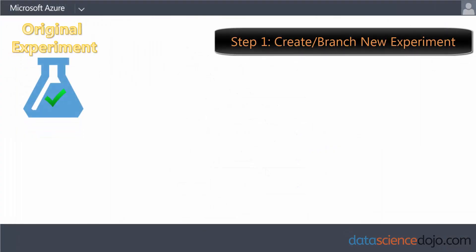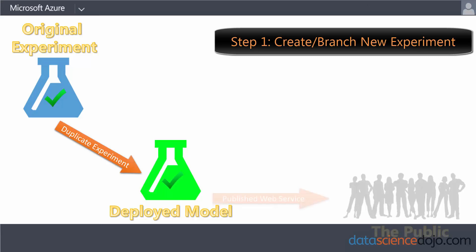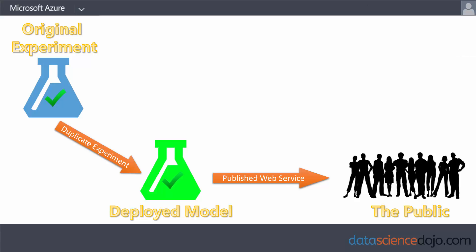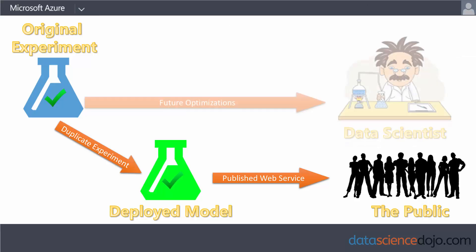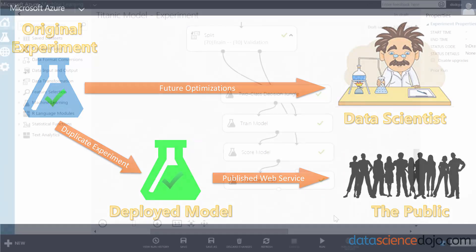Before you deploy, the first thing you want to do is create a copy of your experiment since it's good practice not to tamper with your web service once it's been deployed, or else your users might end up pinging a broken API which could disrupt your flow of business. Also, you can continue working and optimizing your model using the original experiment.